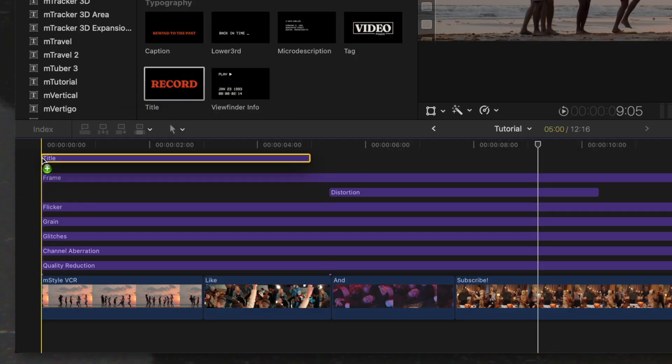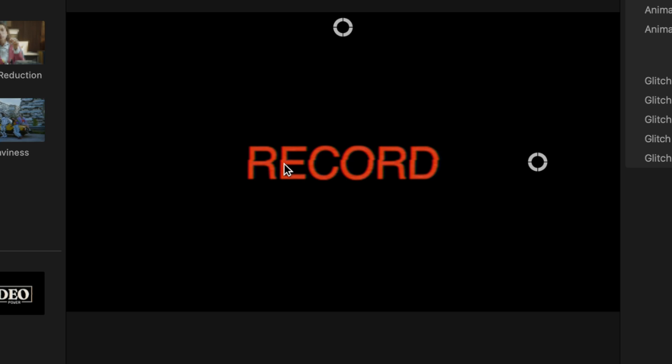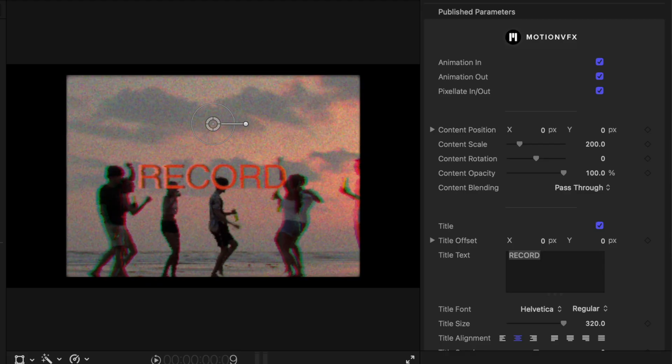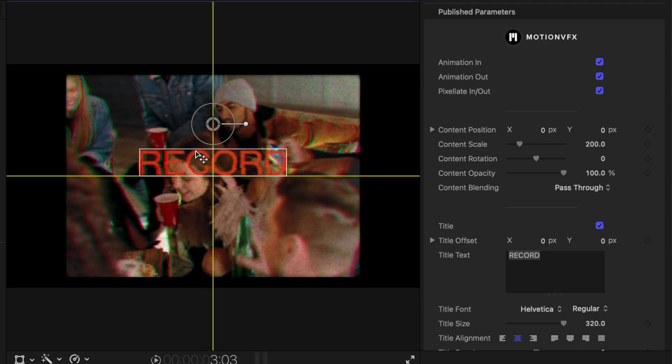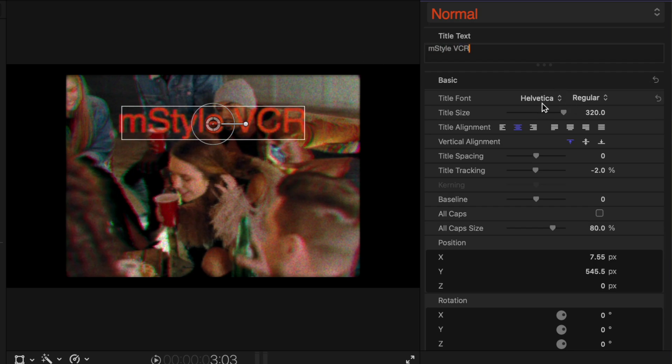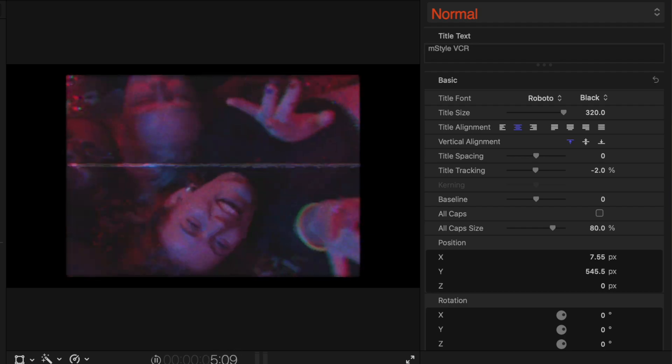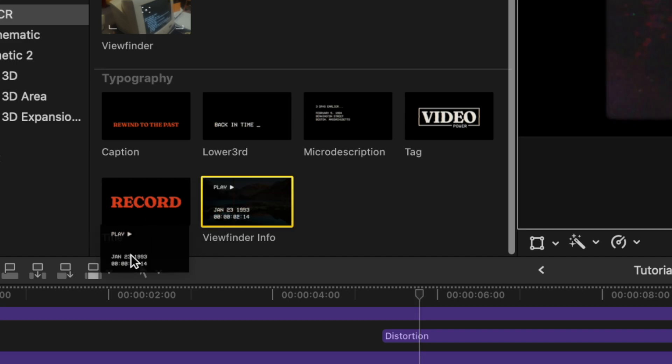Now that our footage looks the way we like, we also want text that matches this style. Fortunately, M-Style VCR comes with some great text templates. The main one I love is this title — I'll drag that down on the timeline. If I select all the layers and hide them with V, you'll see this title has a really nice intro and outro animation, plus some subtle glitches on it. I'll re-enable everything and place this title below the effects so it receives all the same treatments and integrates into the scene. I can click and drag it wherever I want, type in whatever I want — I'll type in M-Style VCR — change the font to Roboto and make it bold.